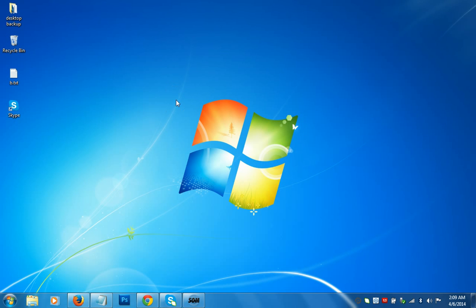Hi guys, this is Amit and in this video we will learn how to speed up Windows 7. I have installed Windows 7 on one of my old laptops and it has only 2 gigabytes of RAM, and I want to increase the speed of Windows 7 on this laptop. There are some techniques that we can apply.